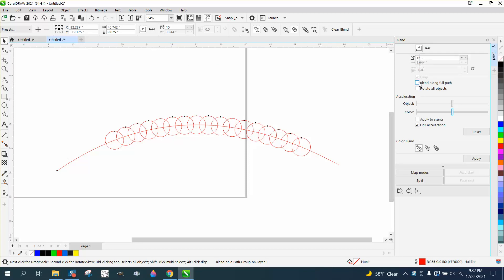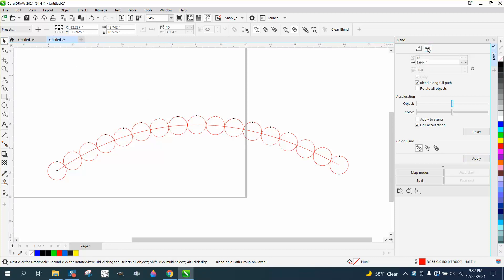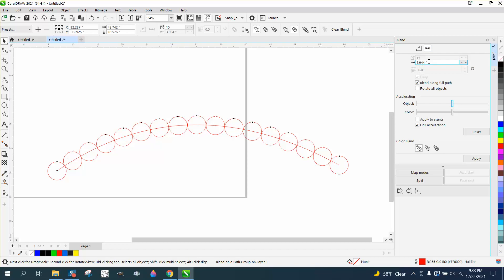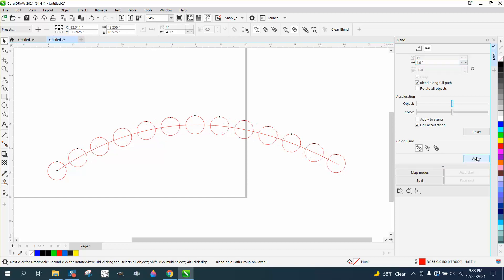Now we're going to blend along full path. These are three inch circles. If we want some space between them, we can set the space, the distance between them from the center of the object to four inches, and look what it does. Now they're spaced out. There's less of them.